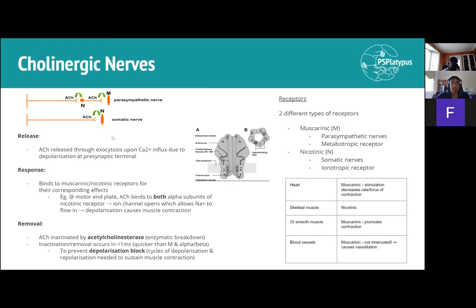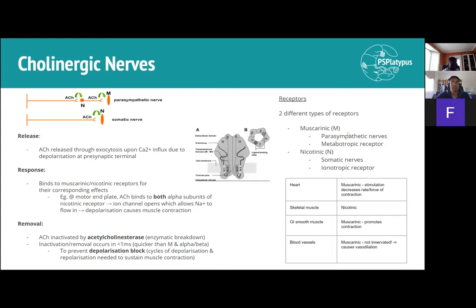Release of acetylcholine occurs through exocytosis due to calcium influx from depolarization — same mechanism as before. In terms of receptors, acetylcholine binds to muscarinic and nicotinic receptors instead of alpha and beta. Muscarinic receptors (M receptors) are metabotropic — G protein-coupled receptors — and are seen typically in parasympathetic nerves.